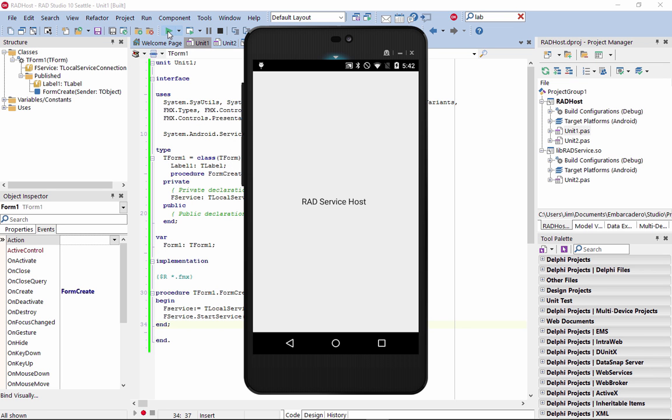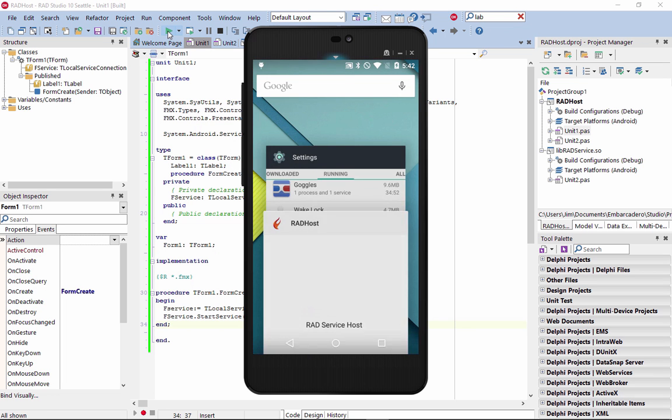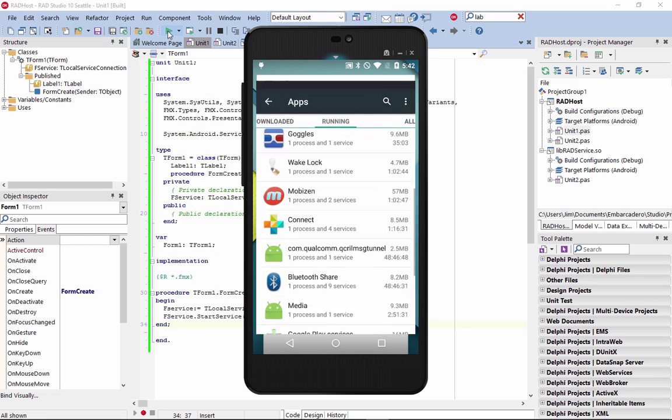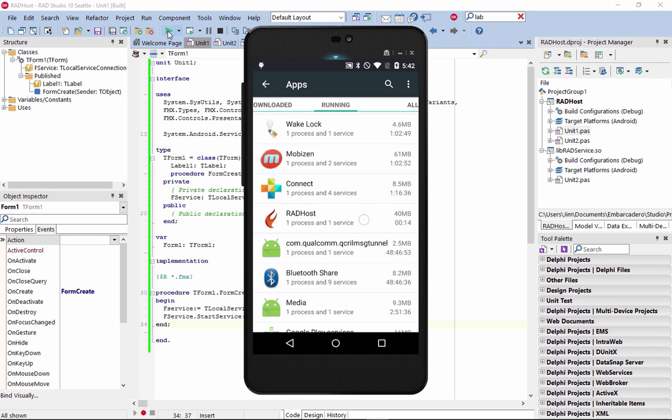In application settings, you can see the running host app and any background services it has running.